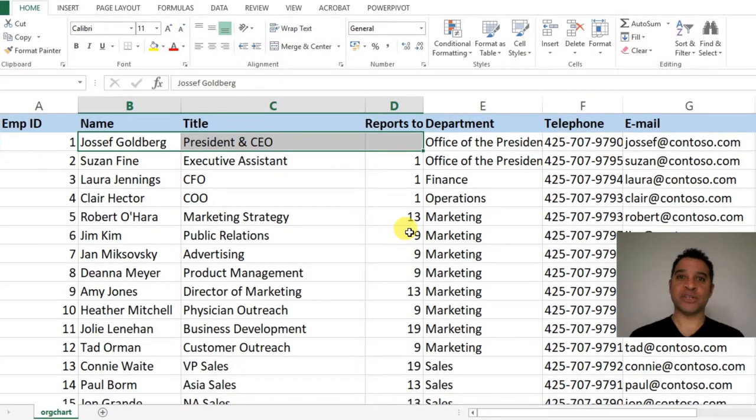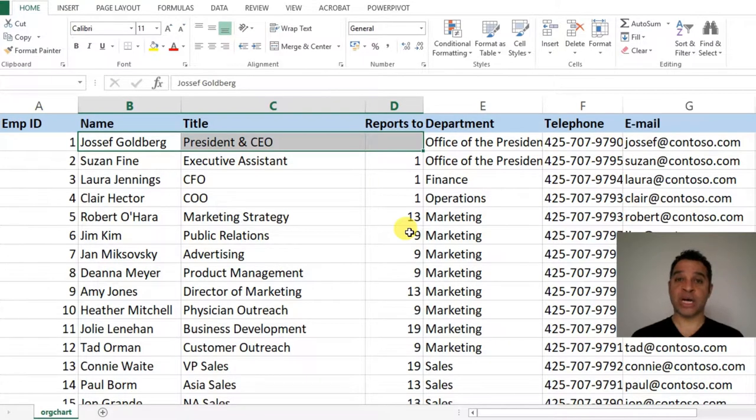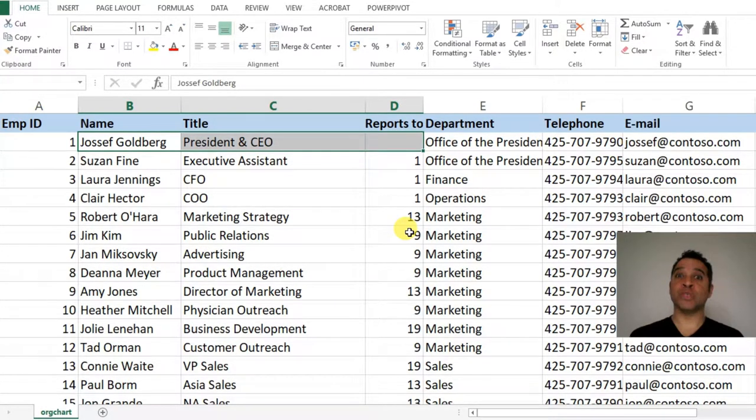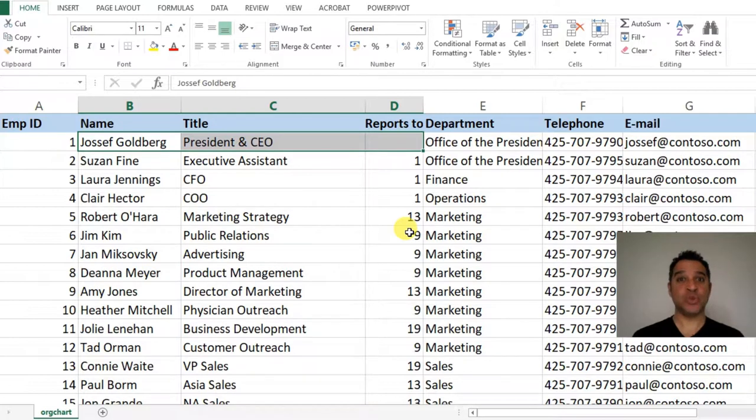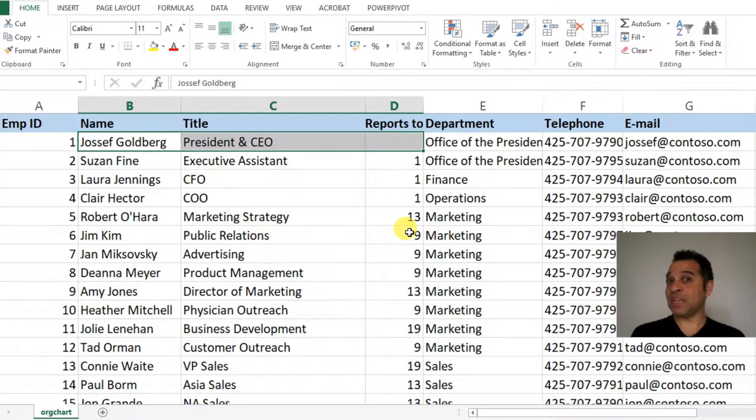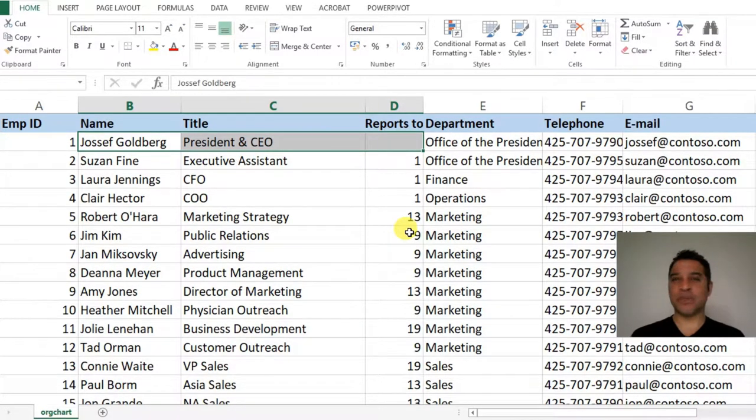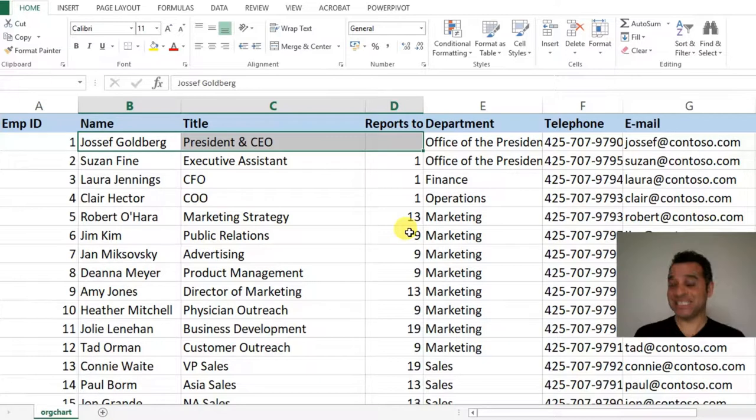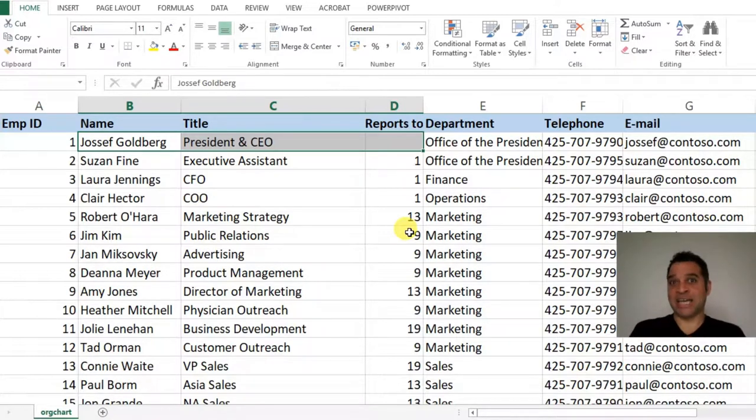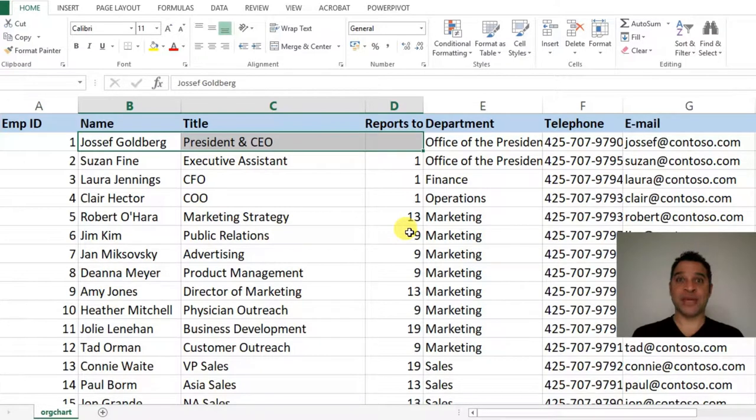This time we're looking at creating an organizational chart automatically from an Excel spreadsheet in Visio 2016. I've done videos on this for Visio 2010 and 2013, but not 2016, and there is a little problem with this as mentioned by a couple of YouTube comments.